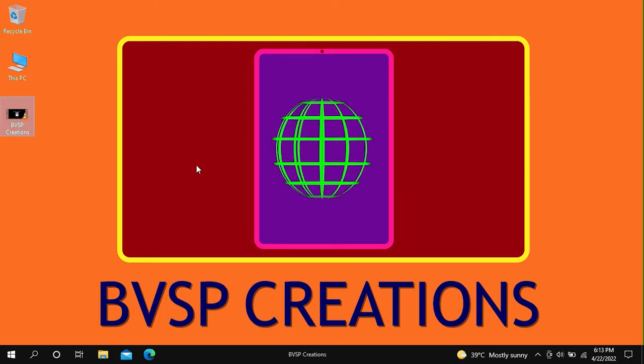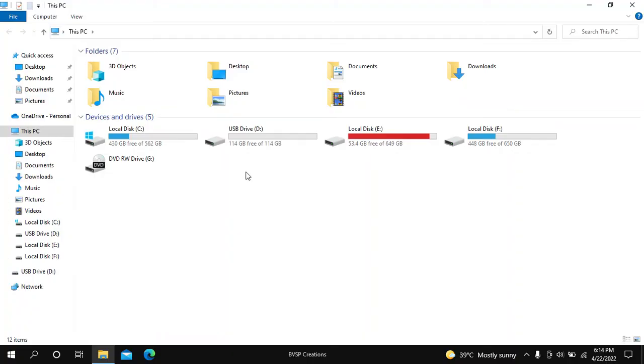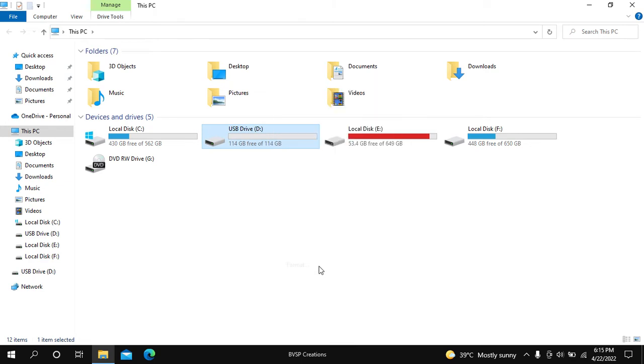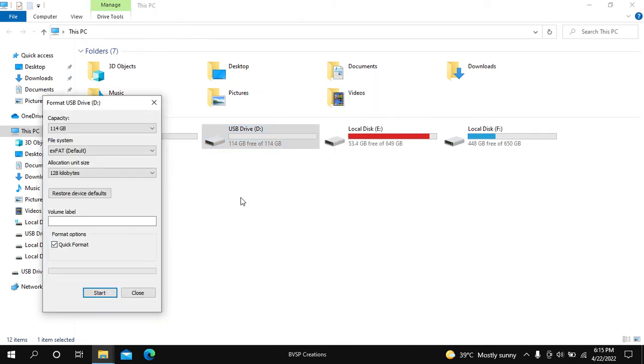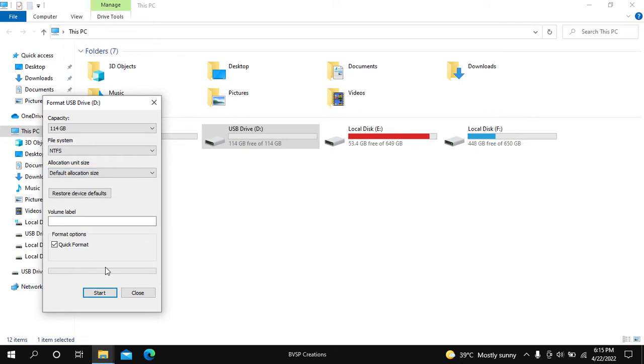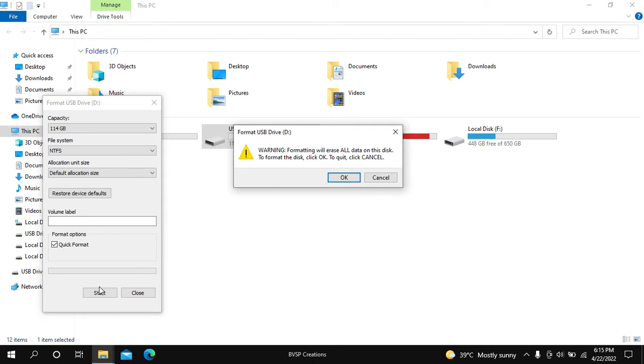Right click on the USB Drive, click on Format. Under File System, select NTFS. Under Allocation Unit Size, select Default Allocation Size. Click on Start. The format option will delete all the data present on the USB Drive.